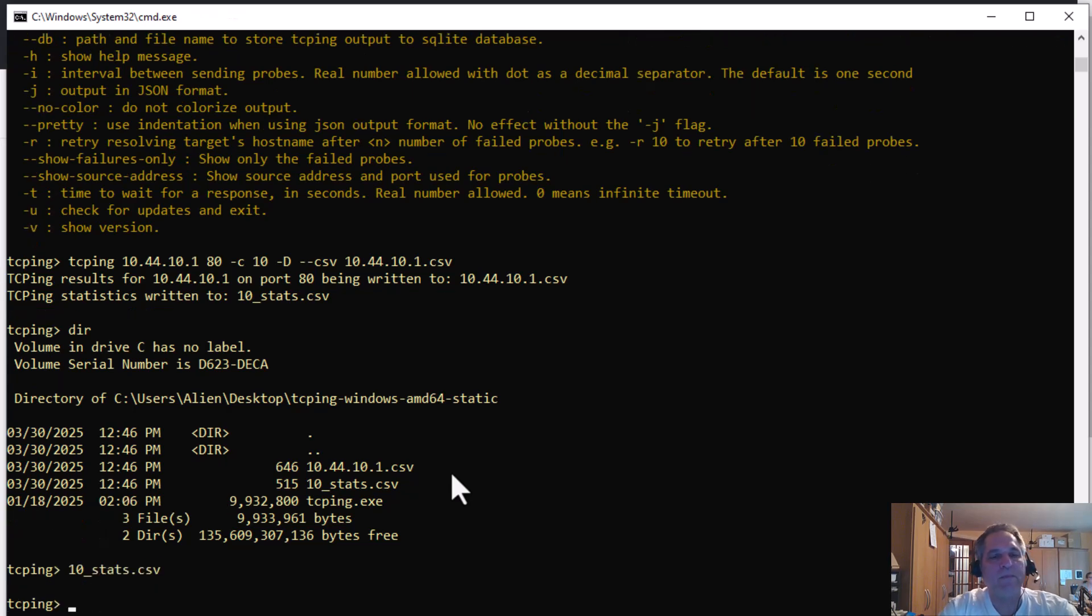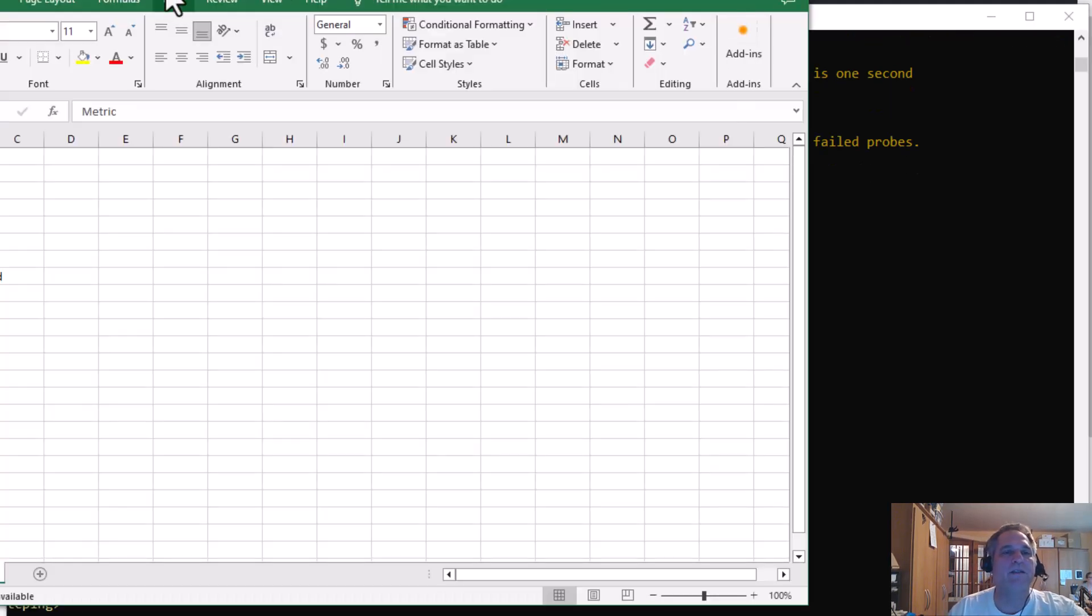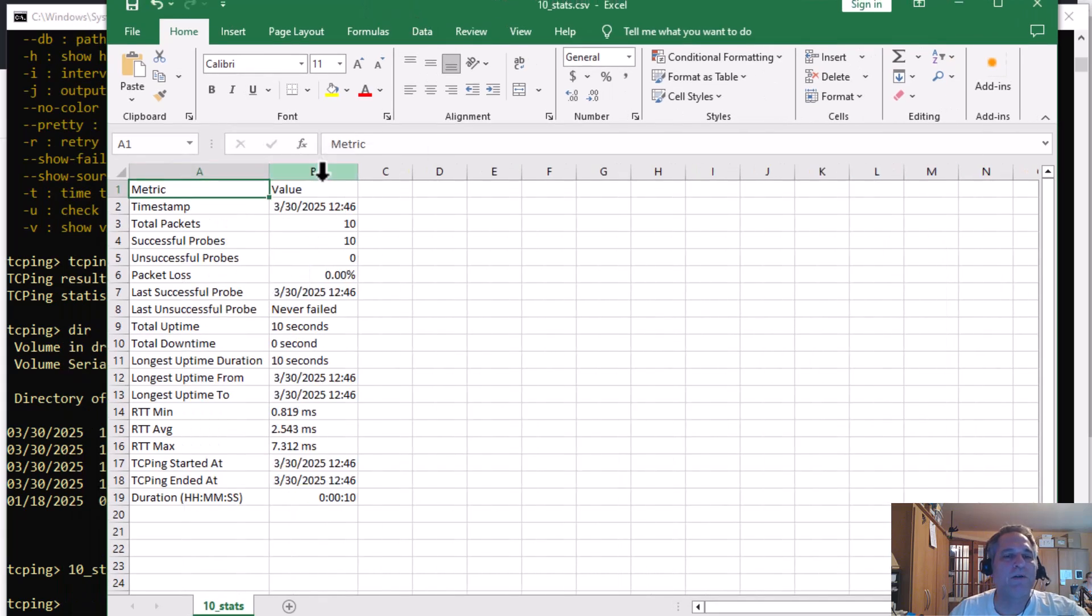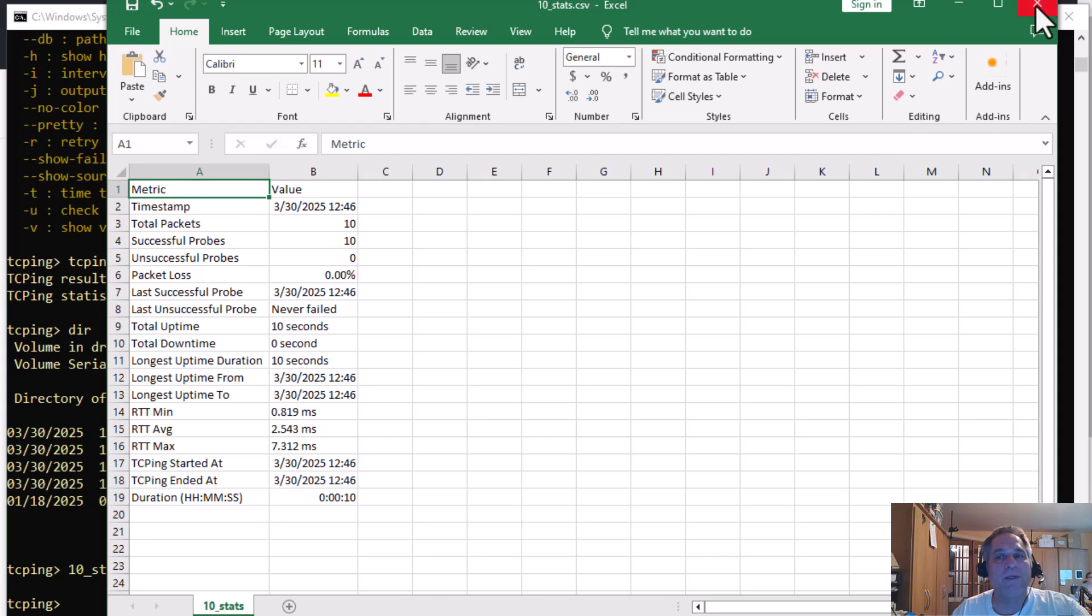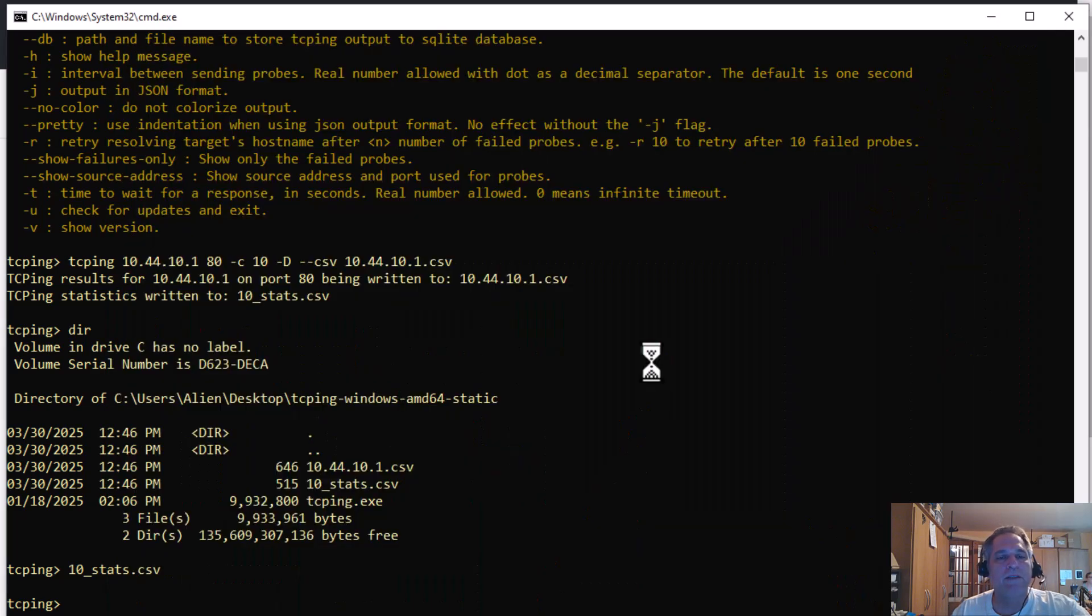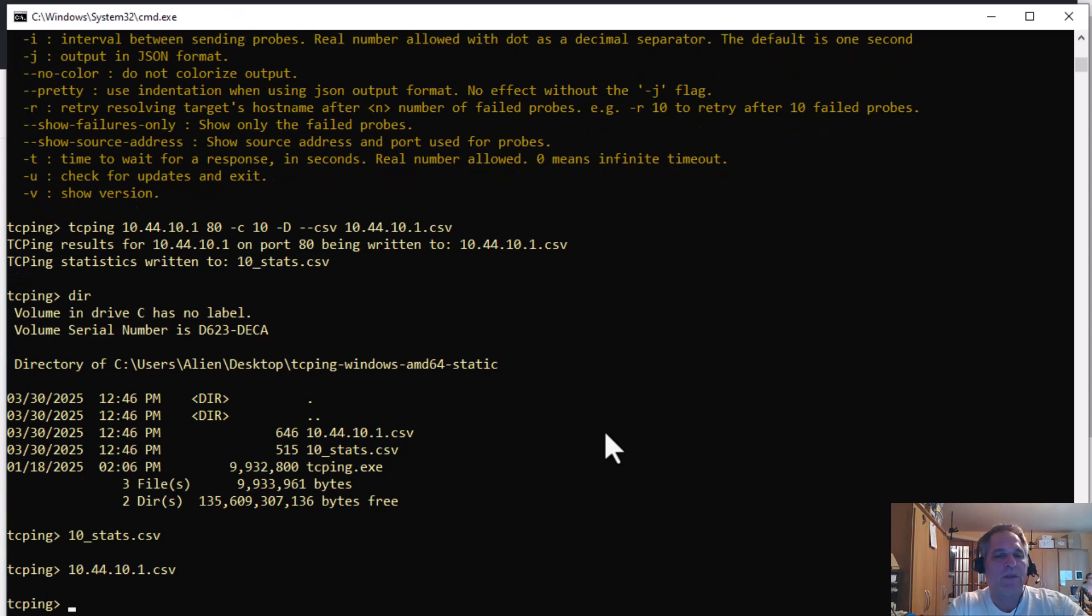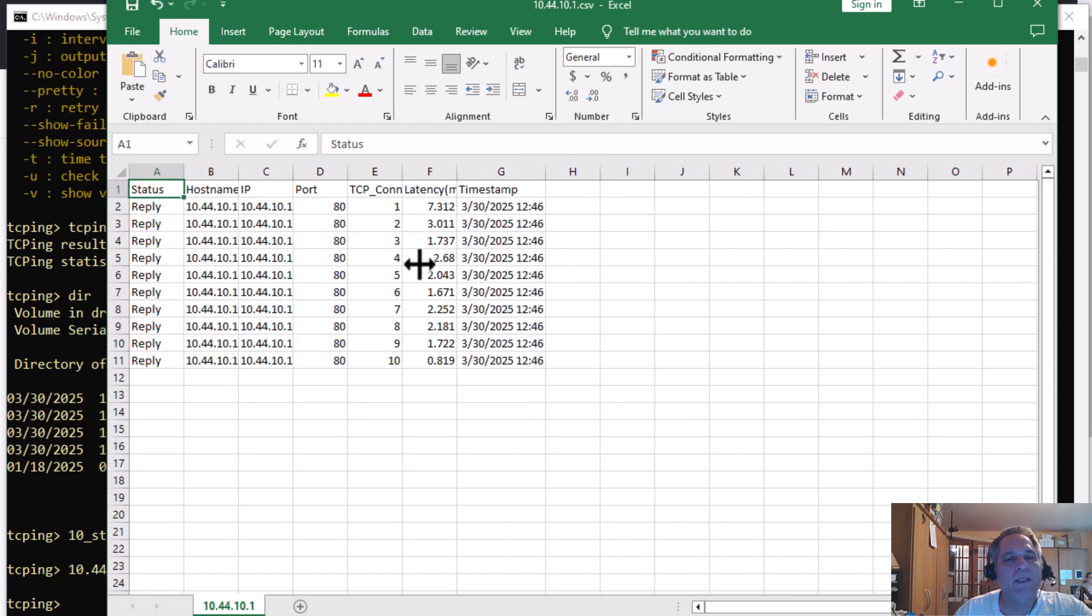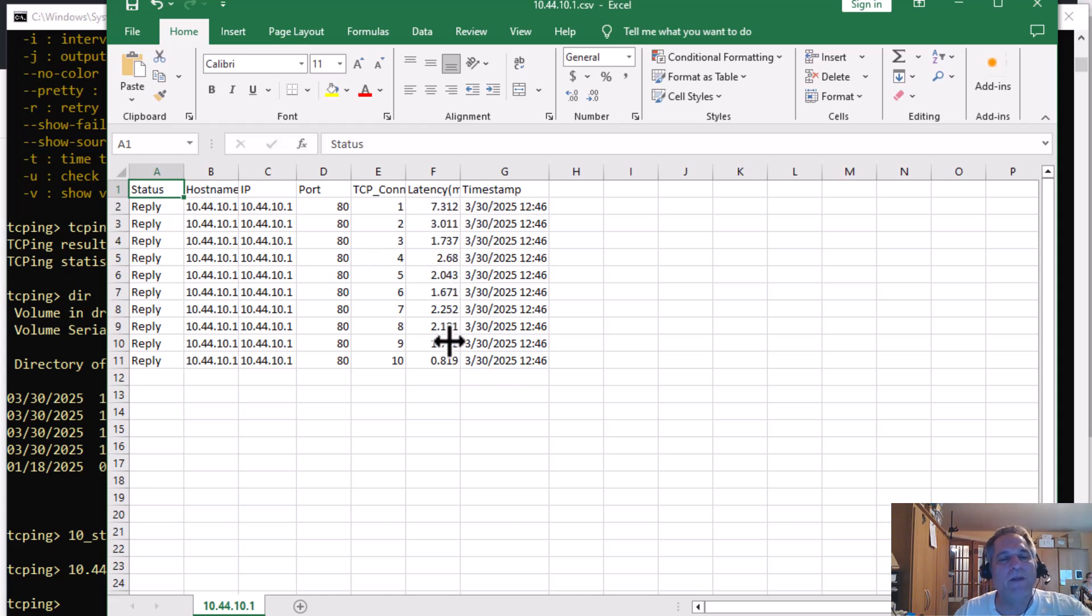So if I was to pull up this stats file, I'll show you what that looks like in Excel. It's basically the statistics results that you saw a moment ago. And it says CSV, but it's a text file. So that's the actual end results for that time period, which is good. And then the other one, 10.44, and I hit enter.